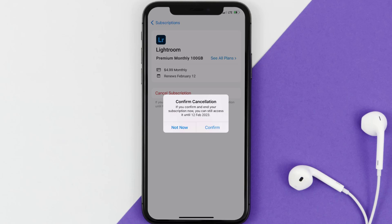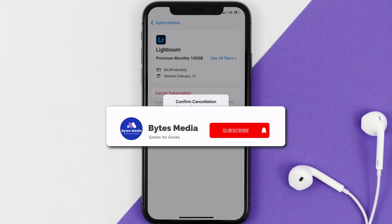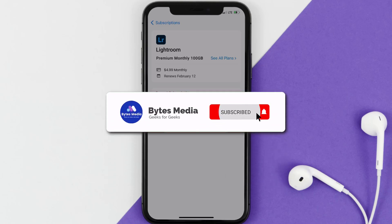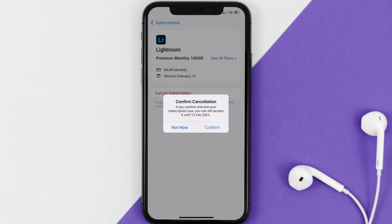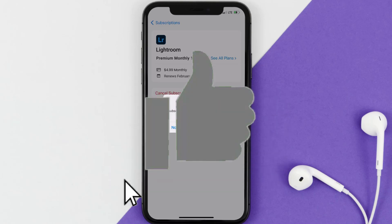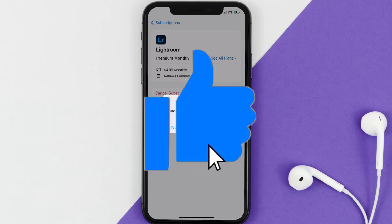That's all for this video. I hope you found this video helpful. If you did, make sure you give it a thumbs up to see more videos like this, and don't forget to hit that subscribe button. We'll see you in the next one.